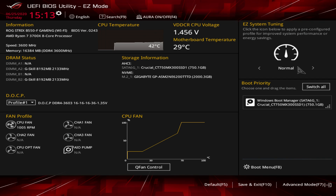Going back to Easy Mode — it gives you everything you need for initial setup: set your boot priority, set your XMP profile, and you're good to go. It also displays your storage drives so if something isn't booting you can see what the board is detecting. If you have any questions about this BIOS, leave them in the comments below, and hit the thumbs up if you enjoyed the video.